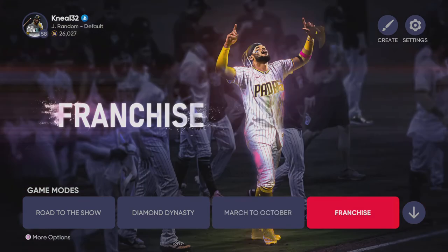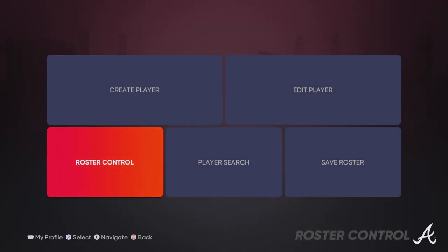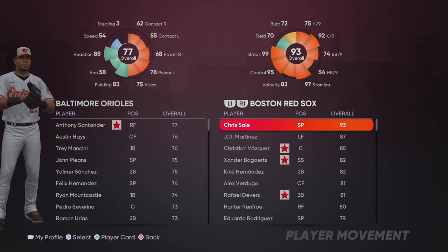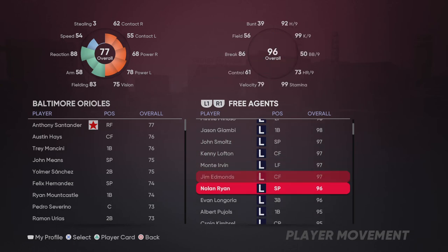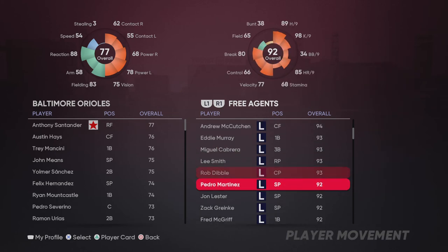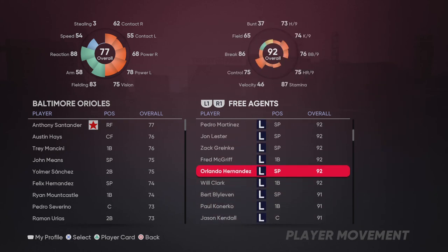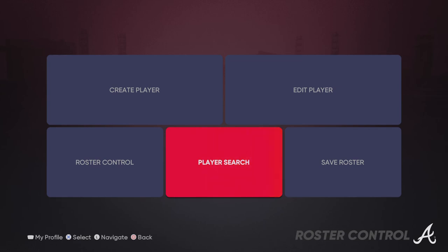Just remember when editing your players: make sure you move them to a team first. Go to Roster Control, pick a team, go to Player Movement, switch the right side to Free Agent, find your created player, and trade him to a team. Save the roster to be safe, then go to Edit Player. That's how you edit all players — not just created players — but I understand people were having trouble because their created players weren't on a team yet. Hope that helps!